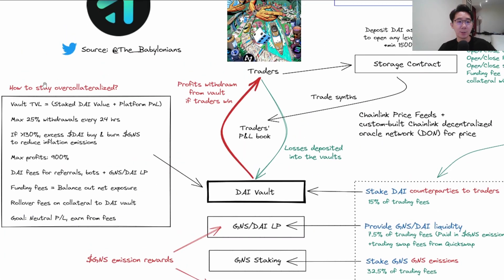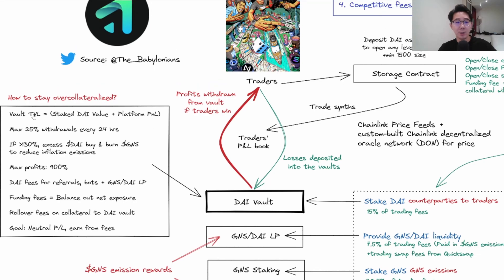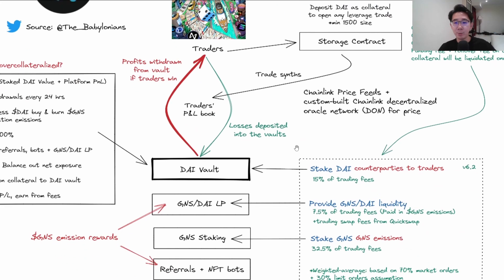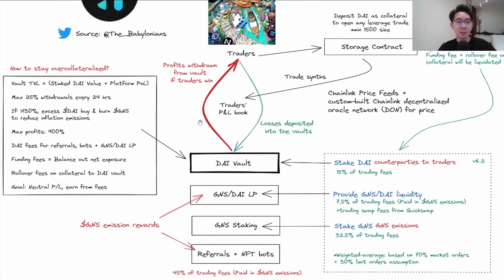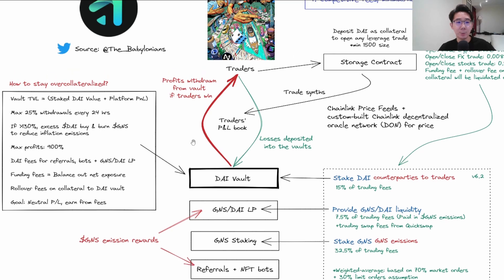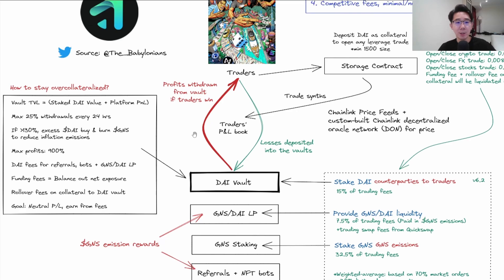The next question is how to stay over-collateralized. This is a very important question because once this is under-collateralized, it puts DAI stakers at risk of a bank run. Here are some mechanisms they adopt: stakers can only withdraw max 25% every 24 hours to reduce withdrawal rate in case of extreme volatility. If there's 130% excess, the DAI vault will buy and burn GNS to reduce inflation emissions.